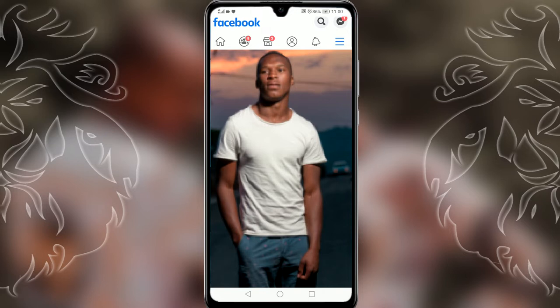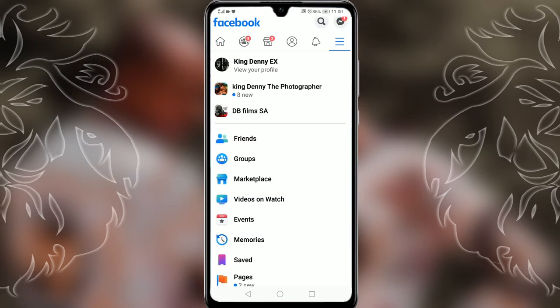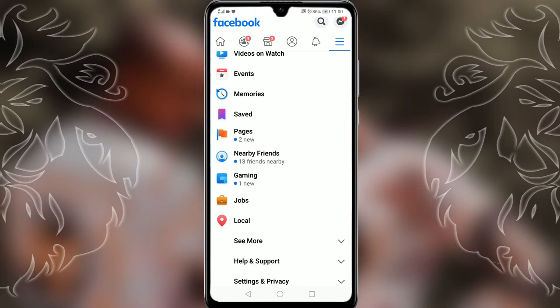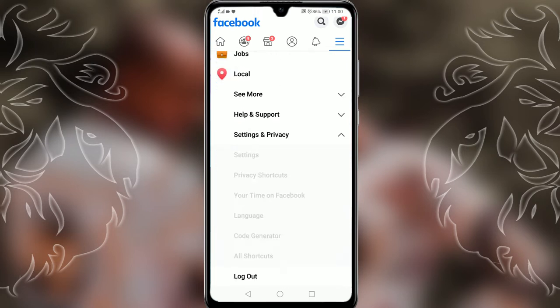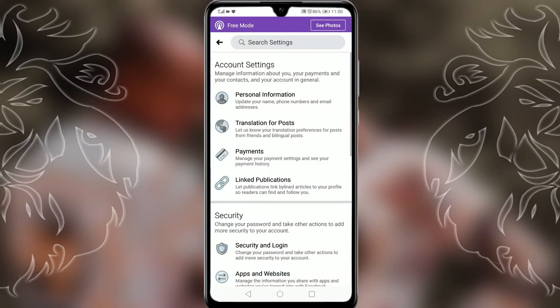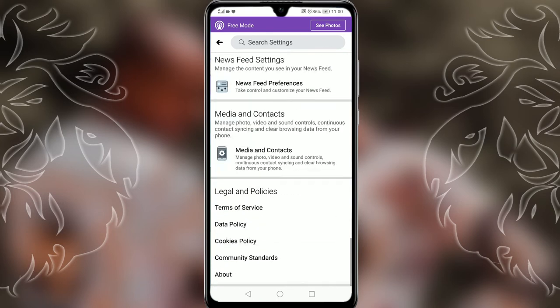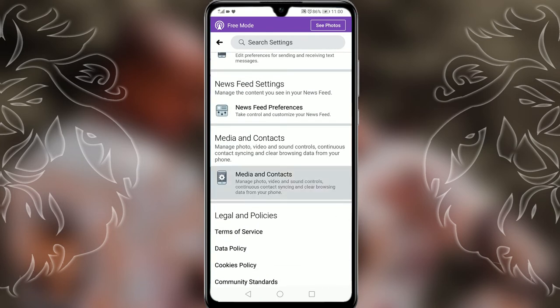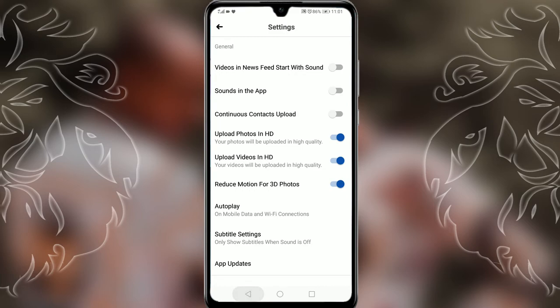The first thing to do: go to your Facebook menu and scroll down to privacy settings and privacy. Select settings. On settings and privacy, your menu might look different depending on your app, but scroll down to media and contacts. Click media and contacts, enable upload photos in HD and upload videos in HD. Then you're done — now you can upload all the quality pictures you want.